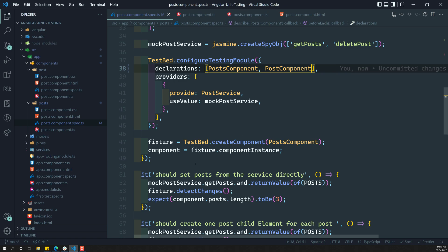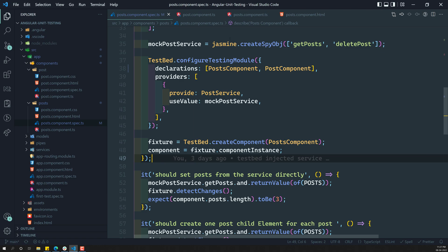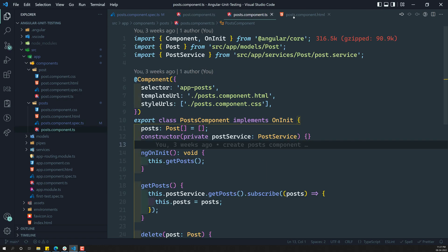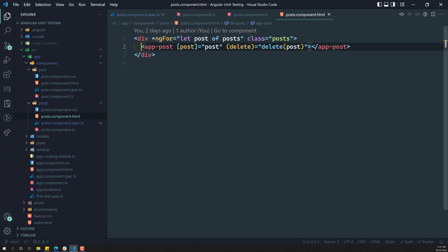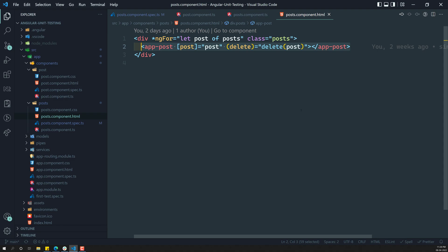We are getting a component via fixture.componentInstance. Now we need to test the post scenario. In the post.component.html file, however many posts are existing, that many child components have to be created. For example, if you are having a post data of count three, you need to check that exactly three child components are created. So let's see how we can test the real child components.